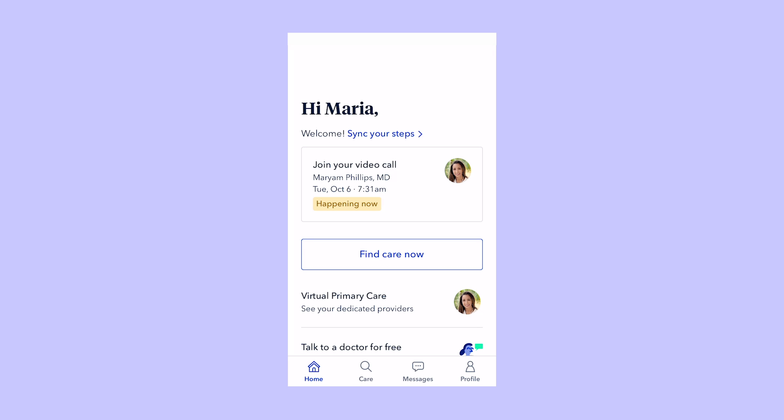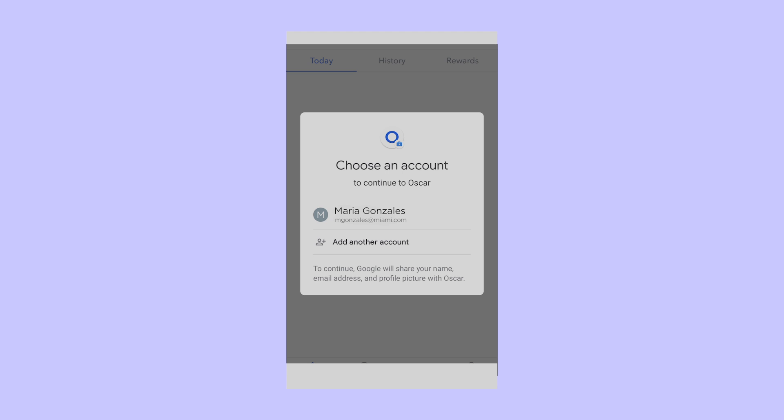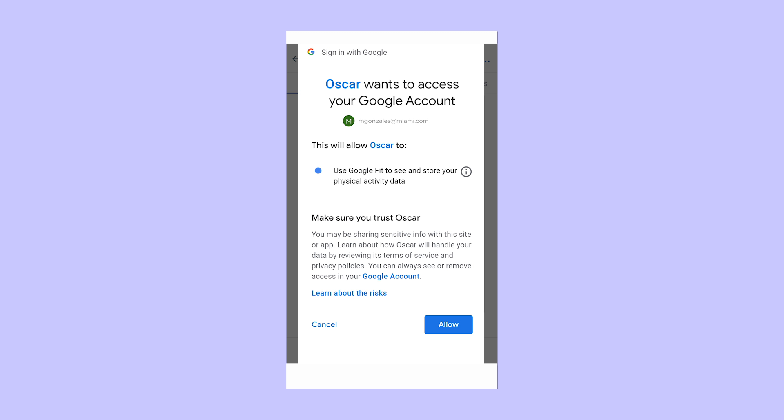Many members love Step Rewards because they can earn up to $100 a year in Amazon credit by just walking every day. To set that up, touch sync your steps and you can find your step goals, your history, and your rewards.